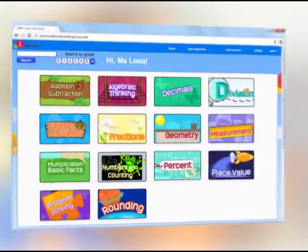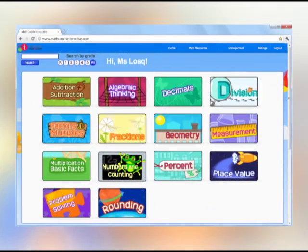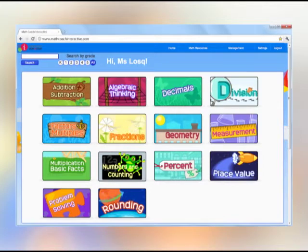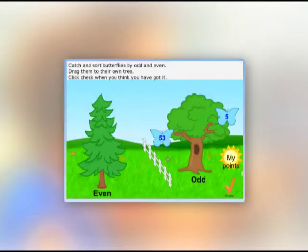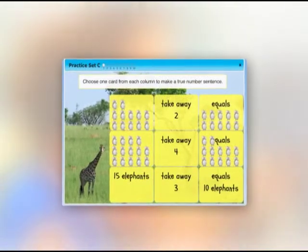Do your students need a fluency boost in key skills? Choose skills practice and games to build and maintain fluency. Game-like formats for one player or two are perfect for ongoing practice, in class or for homework.